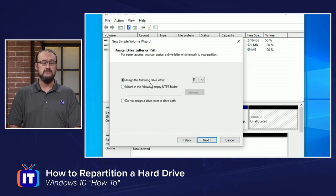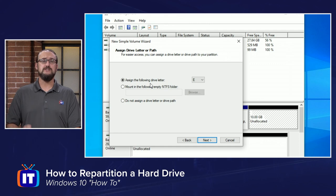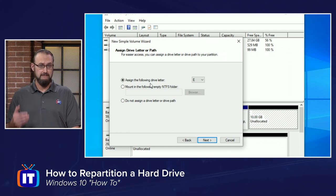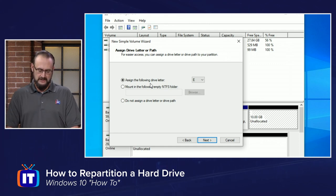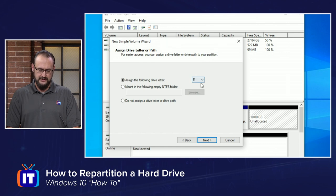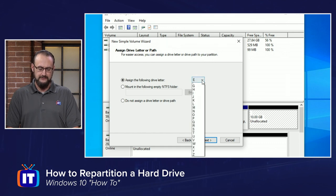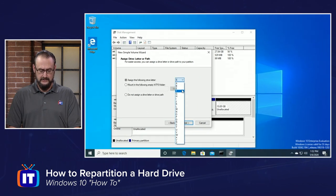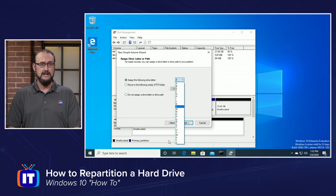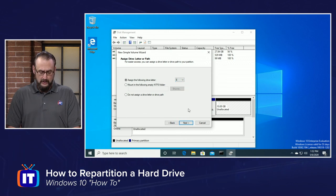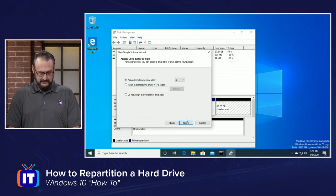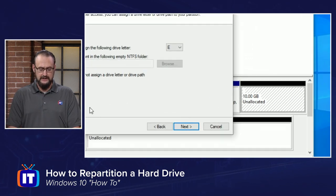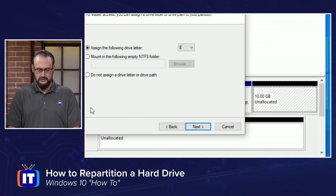It's going to ask you, do you want to assign a letter to it? And we're going to take the next sequential available letter essentially in the alphabet here. But if you choose the drop-down list, you can choose any of the available letters that are left in the alphabet. We're going to leave it to the default of E, and we will choose Next.